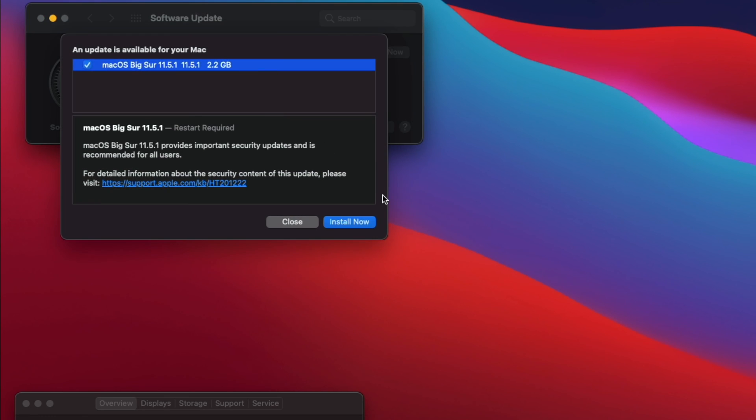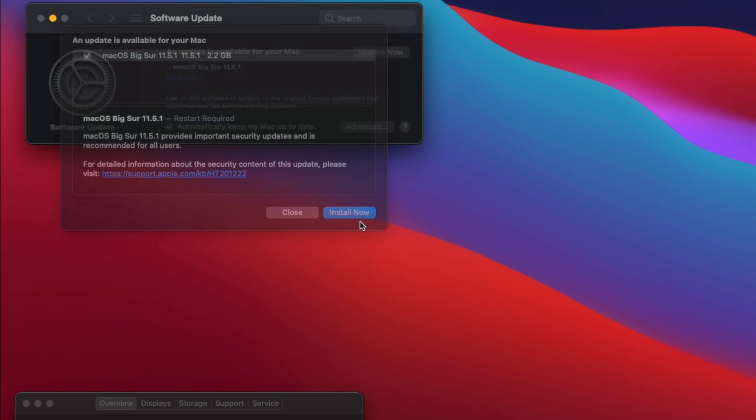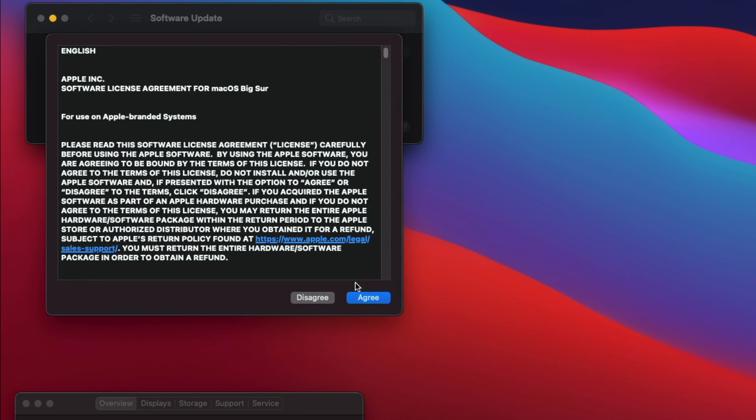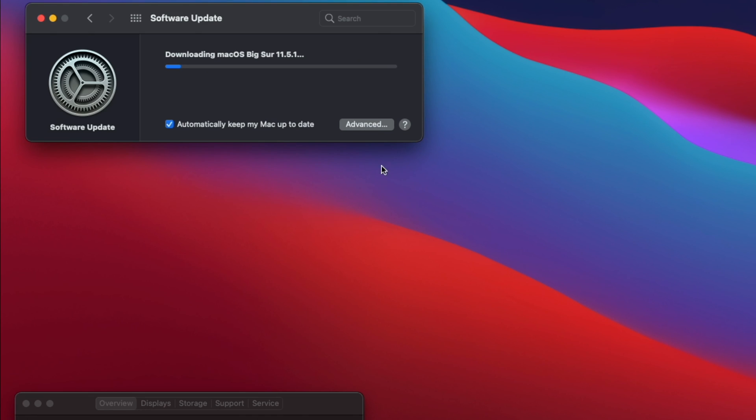At Software Update, click on Install Now. Follow the easy instructions and in about 15 to 20 minutes the update will be completed. It's that simple.